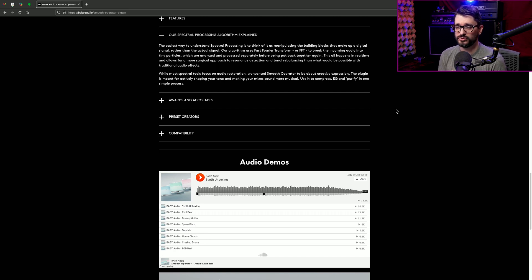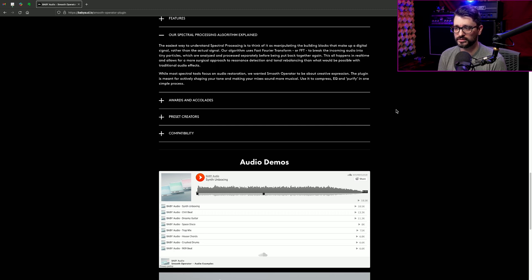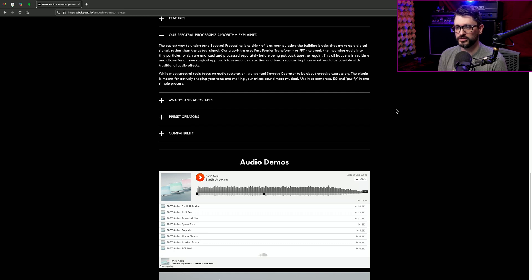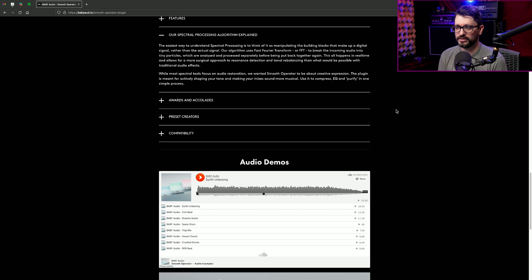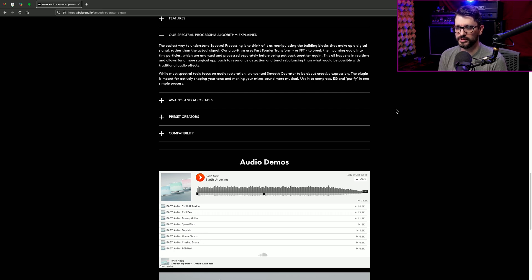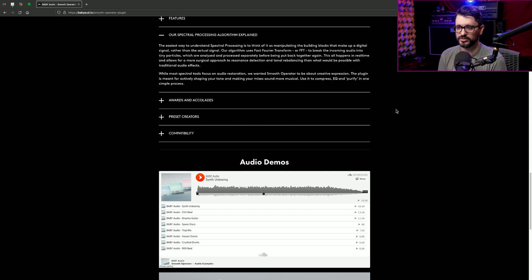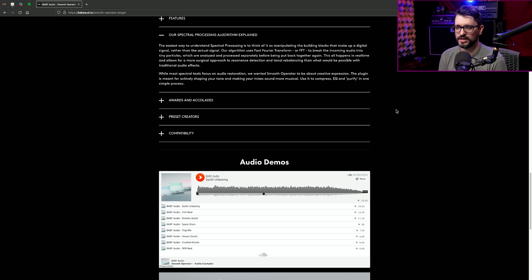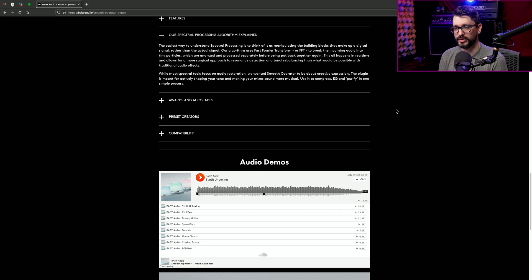And then they explain a little bit further about how the spectral processing algorithm works. Easiest way to understand spectral processing is to think of it as manipulating the building blocks that make up a digital signal rather than the actual signal. Our algorithm uses fast Fourier transform or FFT to break the incoming audio into tiny particles which are analyzed and processed separately before being put back together again. This all happens in real time and allows a far more surgical approach to resonance detection and tonal rebalancing than would be possible with traditional audio effects.